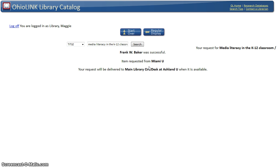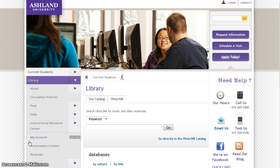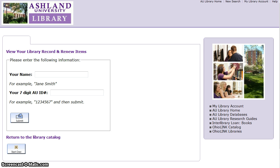If you need your request by a certain date, fill in the Cancel If Not Filled By field, then click Submit to continue. The item was requested from Miami University and will be delivered to the main library's circulation desk when available. When finished, be sure to log off the OhioLink catalog page. When your OhioLink book arrives, notification will be sent to your AU email. It is also possible to view your OhioLink request status using My Library Account. Main campus delivery should be picked up at the circulation desk on the library main floor.